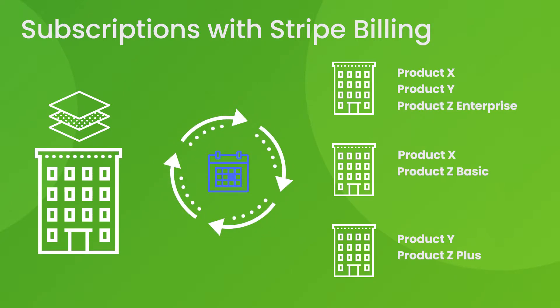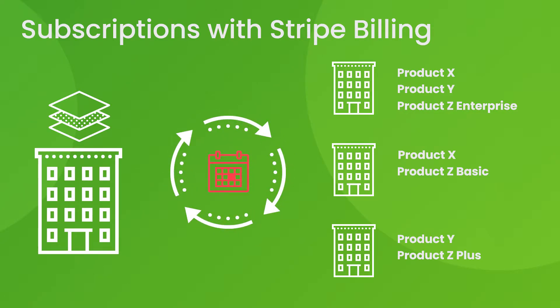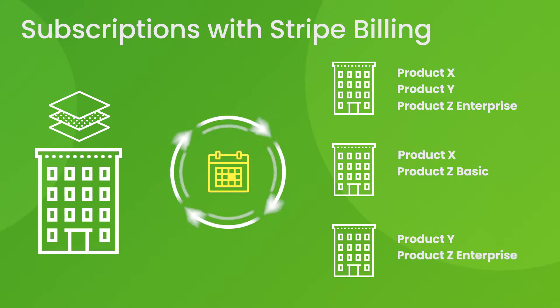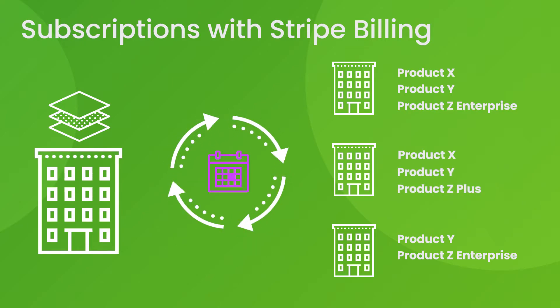With our Stripe Billing integration, you can easily add, remove or upgrade products all in the same subscription, taking the hassle out of complicated subscription management.